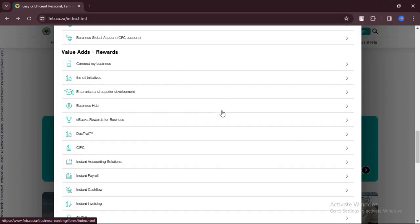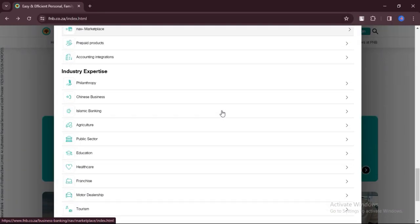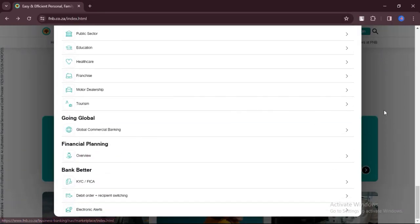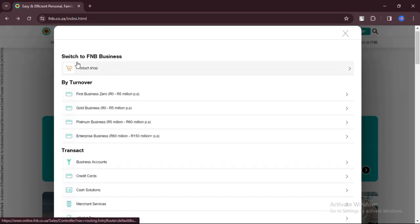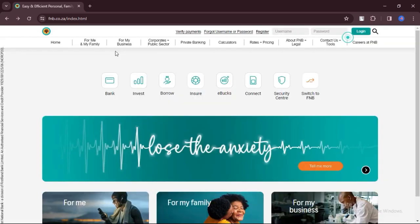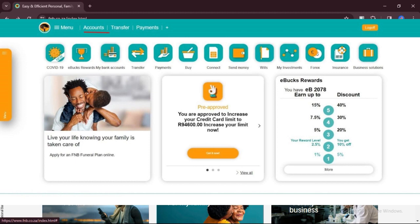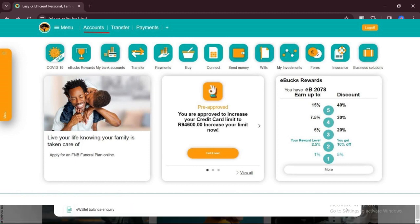Once logged in, navigate to the section of the app that displays your account information. After successfully logging in, you'll typically be taken to the home screen or dashboard of the app. Look for a menu or tab labeled Accounts or My Accounts. Tap on it to proceed.